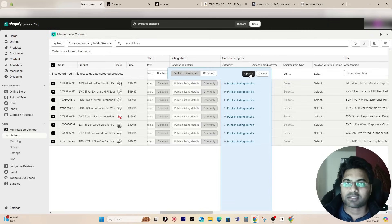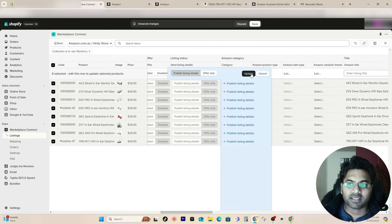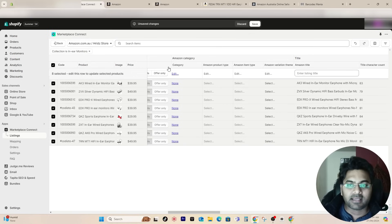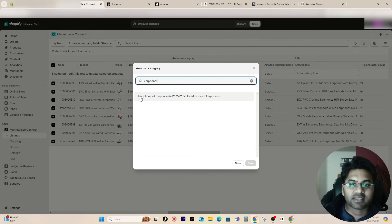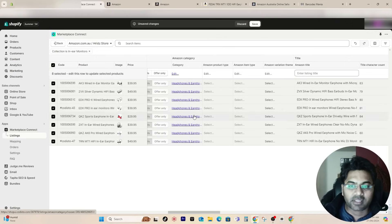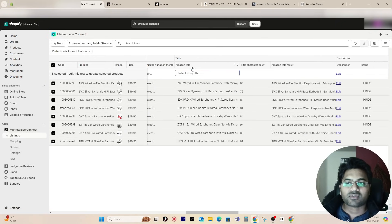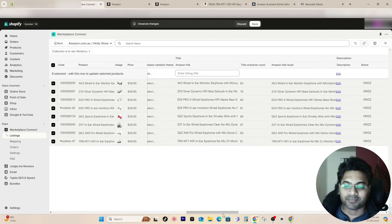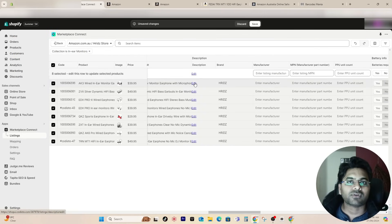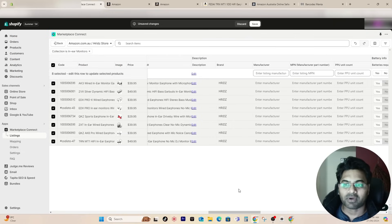Once you select 'Publish Listing Details,' click 'Update.' The second crucial part is the category — make sure you select the correct category, otherwise your product will not be listed. Search for your category; in my case it's earphones so I select 'Headphones/Earphones' and save. For Amazon title, do not edit in bulk since you have many different products selected — go one by one if you want different Amazon titles from your Shopify titles. Similarly for description: if you want separate descriptions, edit individually; otherwise keep the same as Shopify.